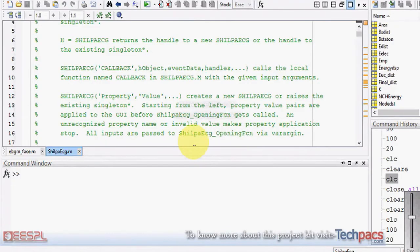This is Deepak from techpex.com. Today I'm here to present a system which will remove the noise from the ECG signal, which is a major issue these days for signal processing in the biomedical field.